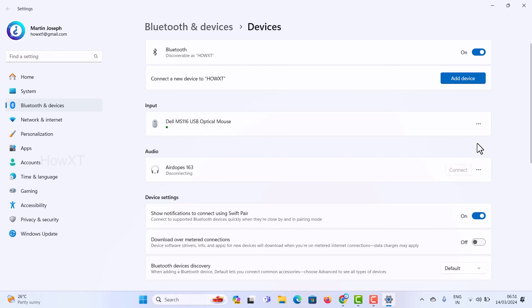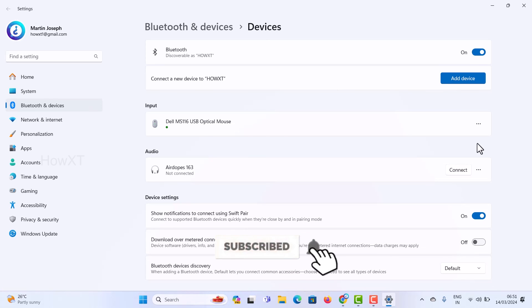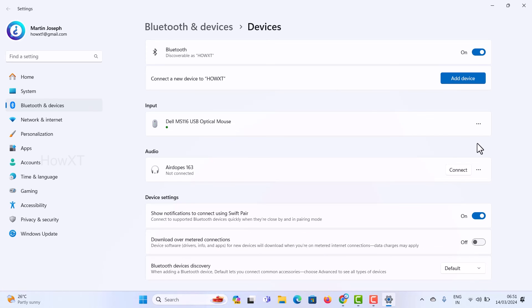Now you can connect the AirPods back to your mobile phone. Once you connect, it will automatically show a popup to connect or disconnect. If you like these tips, please share with your friends and subscribe to the channel. Thanks for watching, have a great day!